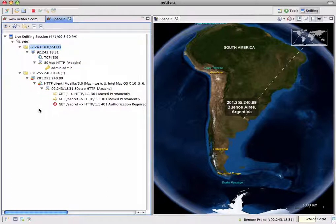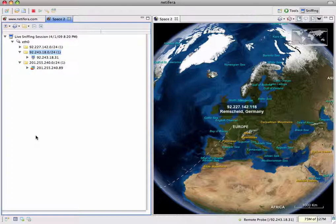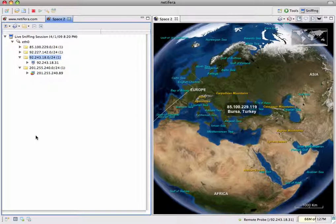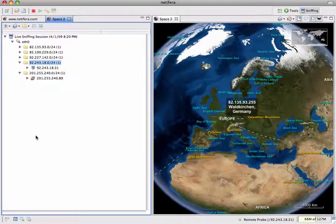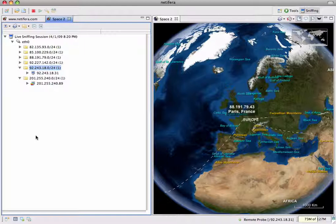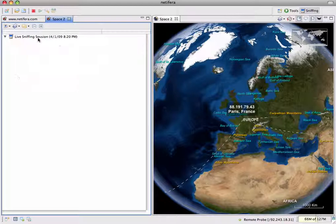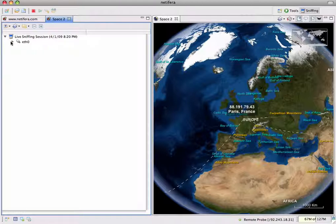We're now going to leave the sniffer running for a while to capture some real live traffic to our web server, editing out the long pauses between visits. The first hit we see is from Germany, and now we have a visitor from Turkey, then traffic once again from Germany, and from Paris, France which is local to where our web server is hosted. It might be more useful to group the discovered addresses by geography rather than networks, so let's choose to group hosts by city. We can see that each address has now been placed into a folder according to city of origin.